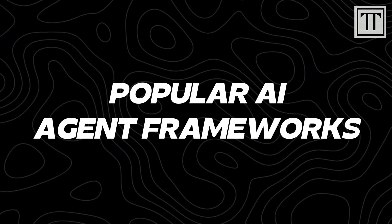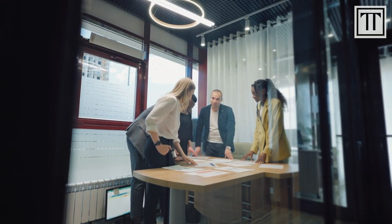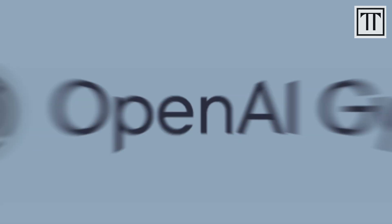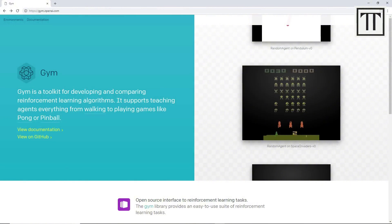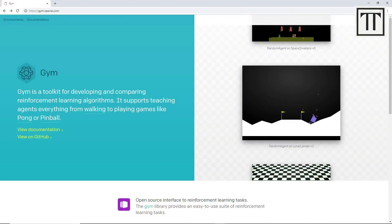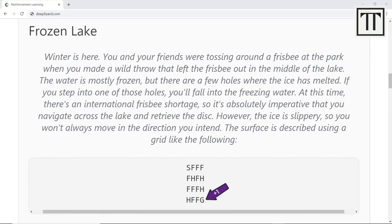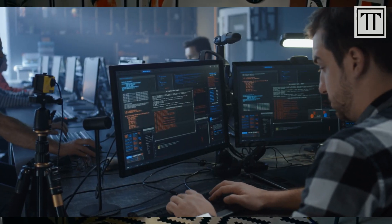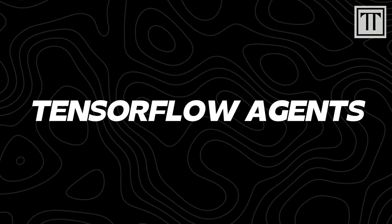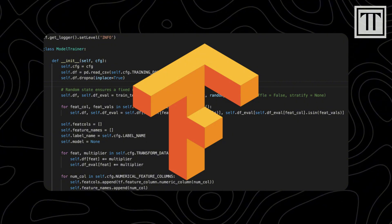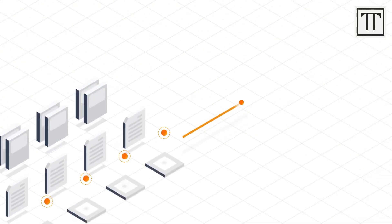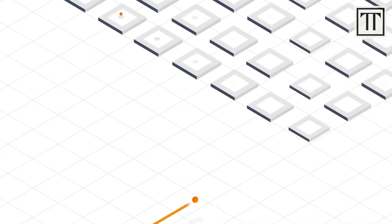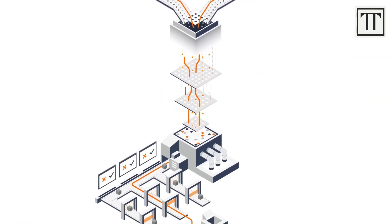Popular AI agent frameworks. The market offers several powerful frameworks that enable the development and deployment of AI agents. OpenAI Gym is a widely used platform for developing and benchmarking reinforcement learning algorithms. It provides a diverse set of environments — from simple control tasks to complex simulations — allowing developers to experiment with different agent architectures. TensorFlow Agents, built on TensorFlow, simplifies the process of creating and training reinforcement learning models. It offers modular components, pre-built policies, and integration with deep learning techniques, making it ideal for rapid experimentation.